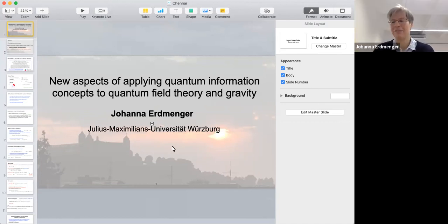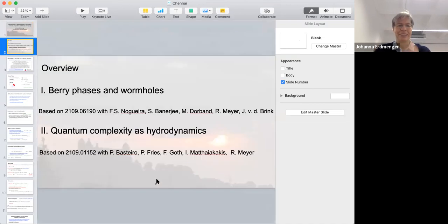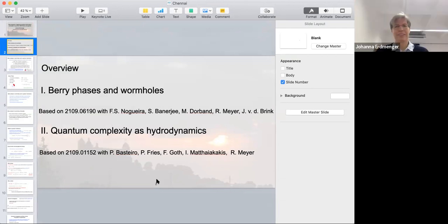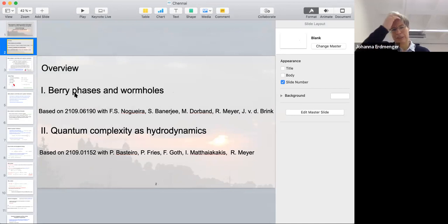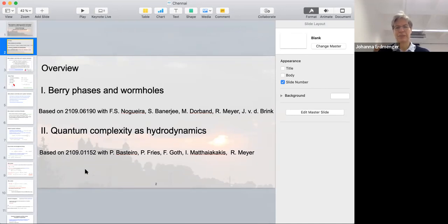Thank you very much — thanks again for inviting me. I have nice memories of my previous seminar, and we actually have quite a lot of new results I'll be very happy to tell you about. So this is the overview of what I'm going to talk about: two different papers from this September with our Würzburg group. I have something like 55 minutes.